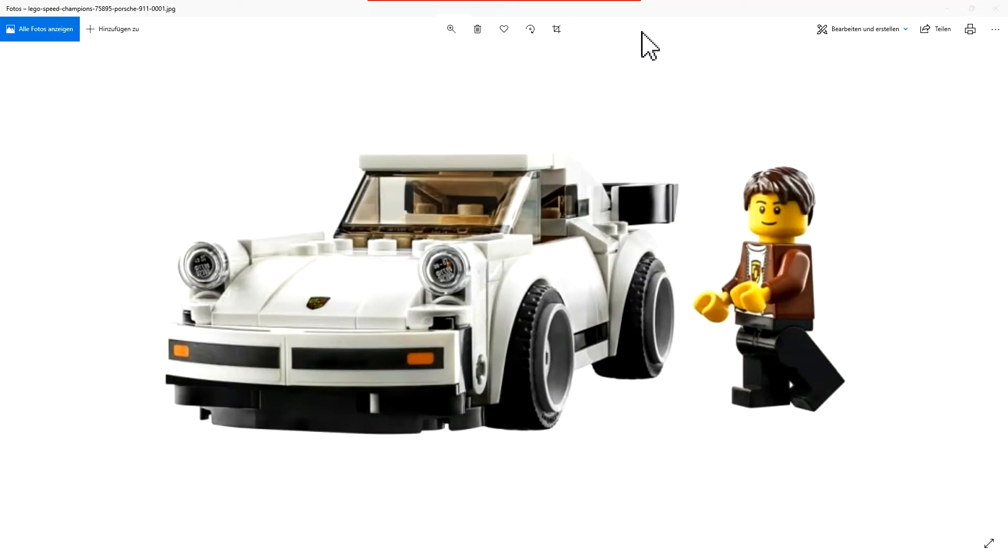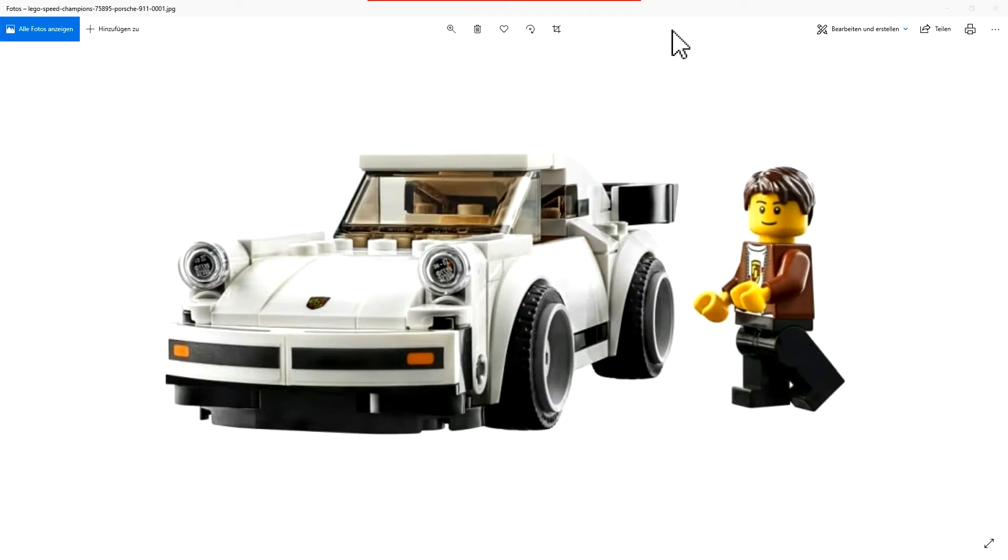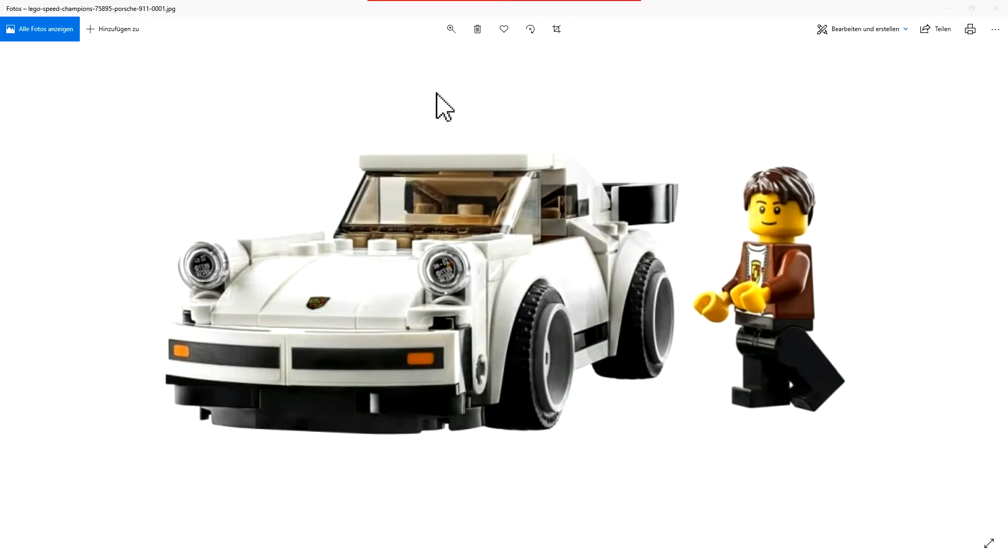Hello and welcome to the Brick Freaks. Today we have the first official pictures of the new Speed Champion for August 1st, and it's the number 75895.